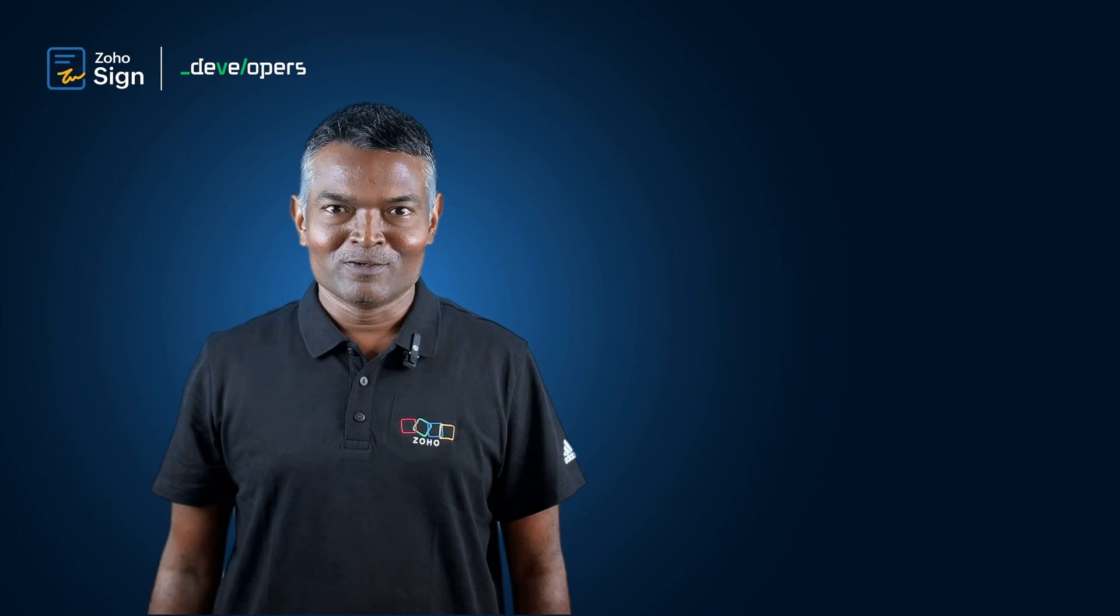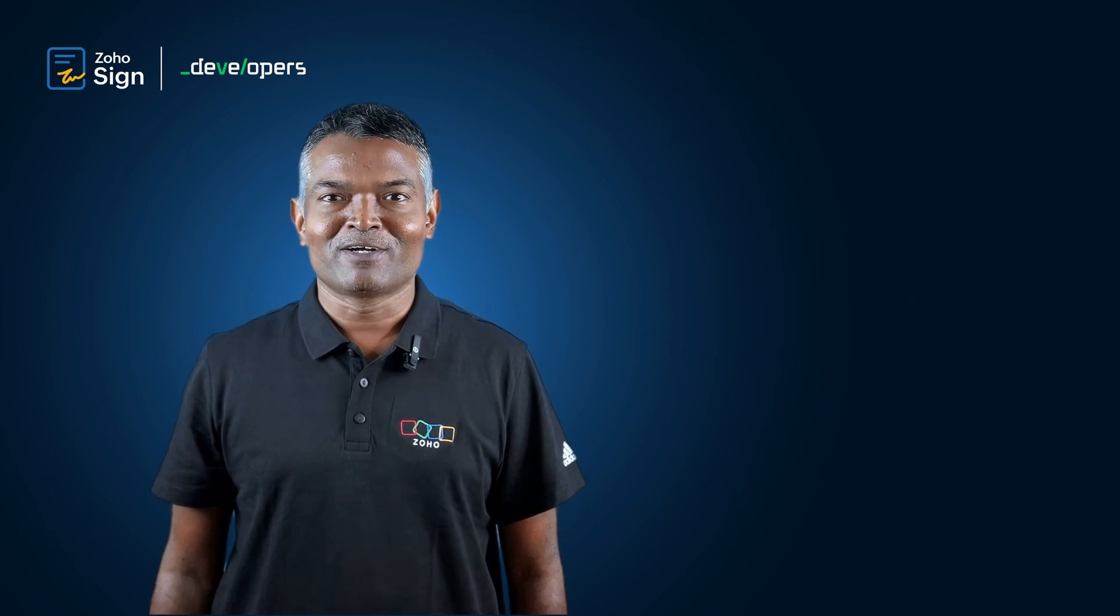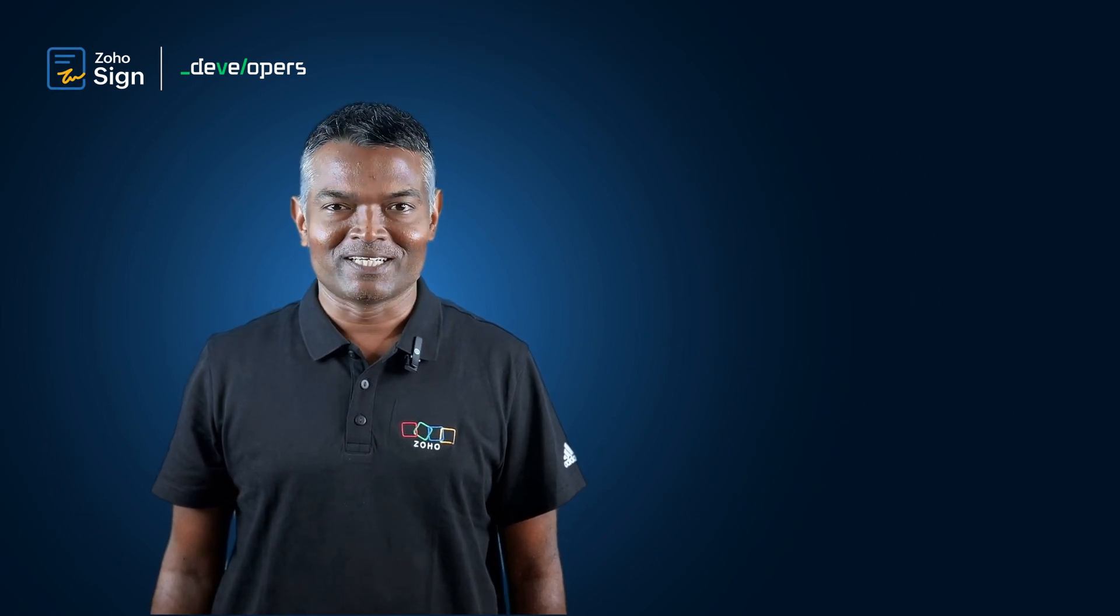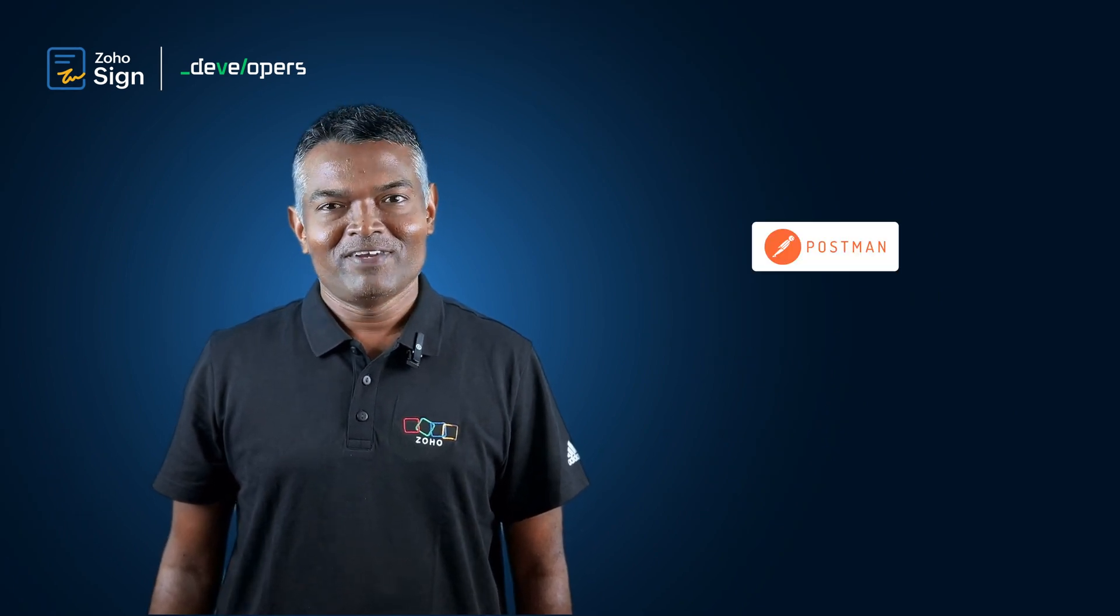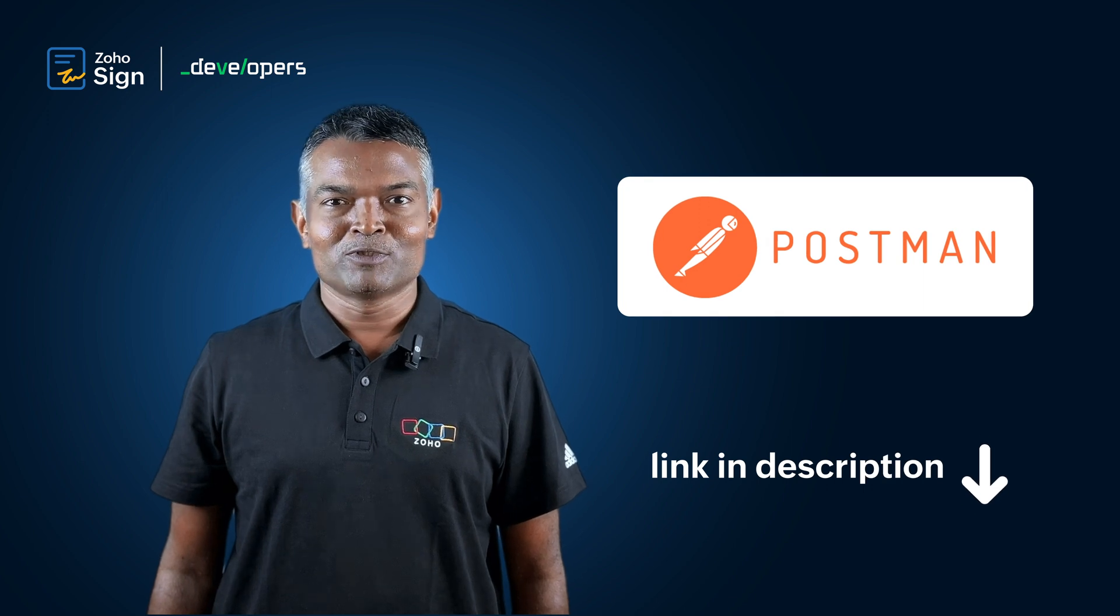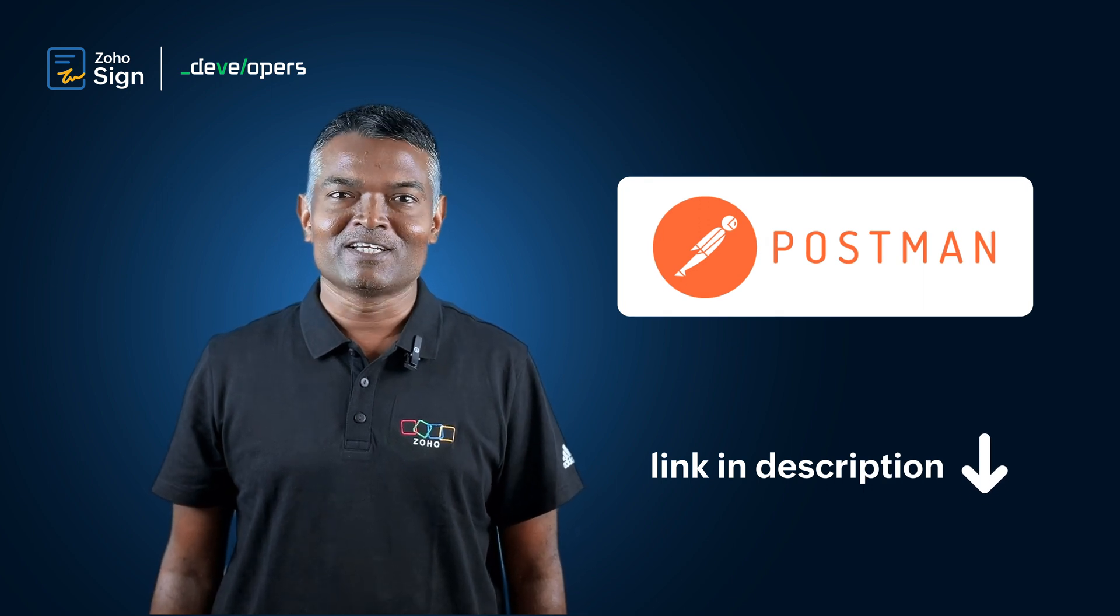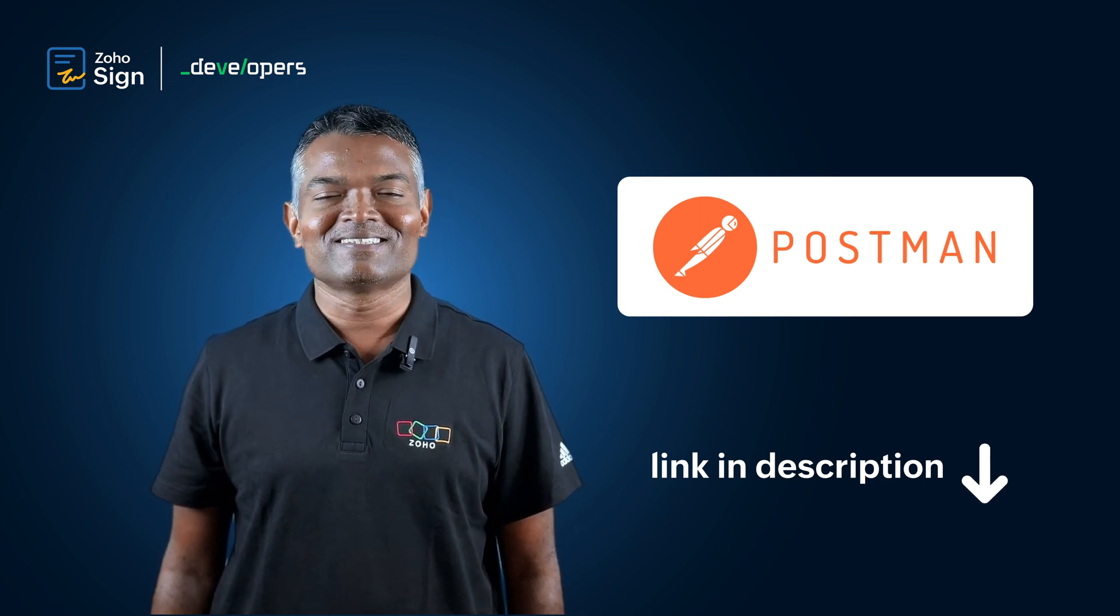There you go, now you can fire your first API call to Zoho Sign. We have made our APIs available in Postman collection so that developers like you can access it easily.